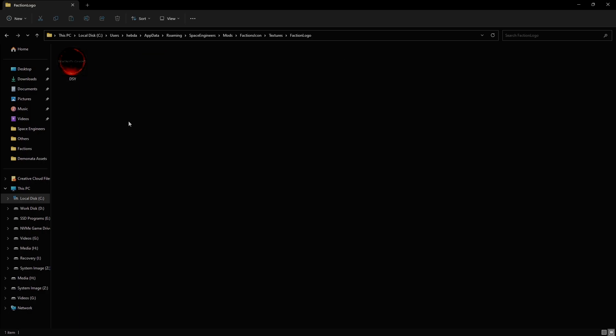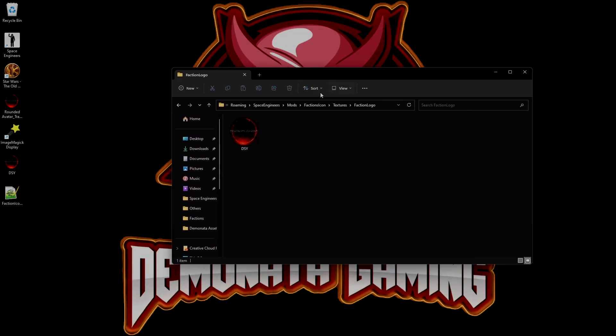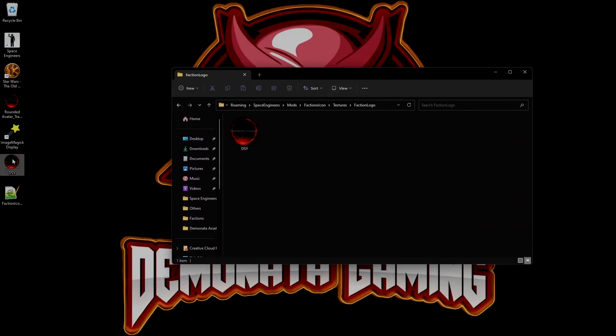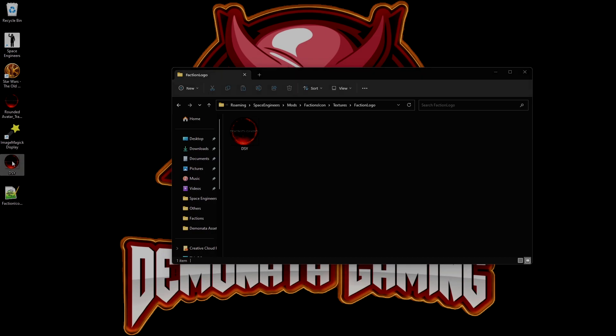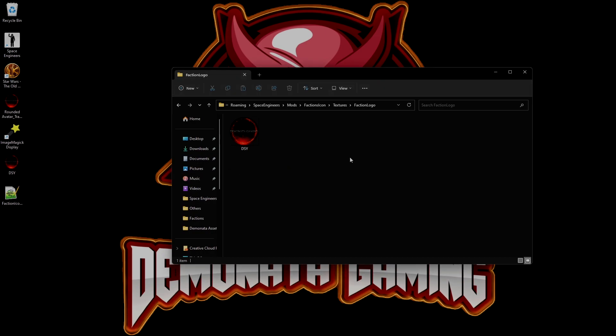We're going to double click that. And inside that folder, we're going to paste our faction logo in it. And you can just drag it and drop it in there from the desktop. Once that's done, you're all set.